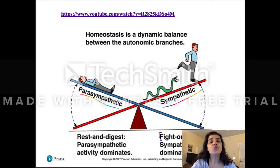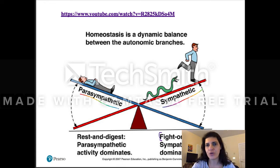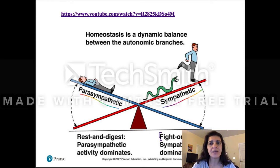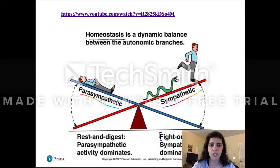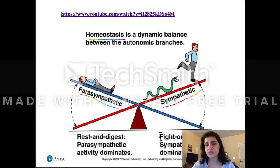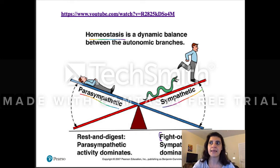You usually have a predominance of one of these two systems — but it's not a black-and-white situation. There are shades of gray. You can have sympathetic-predominant activity but still some parasympathetic actions maintaining homeostasis. It is a dynamic balance. Of course, in extreme situations you'll see a super sympathetic response with very little parasympathetic, but most of the time there are shades of gray.